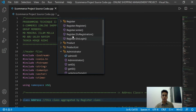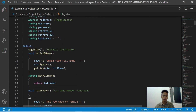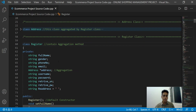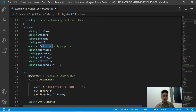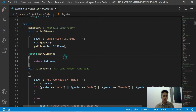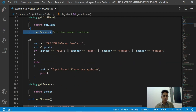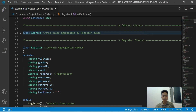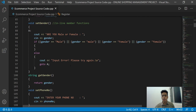Now I will explain my part, which covers the Register class, Administrator class, and Customer class. In the Register class we can see private variables and public member functions. The Register class also aggregates the Address class, and in the public member functions we have a constructor, accessor, and mutator.